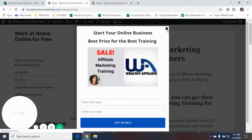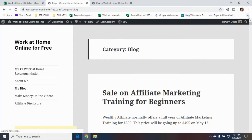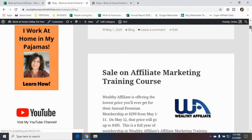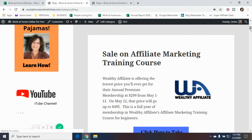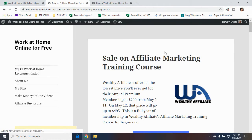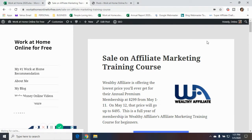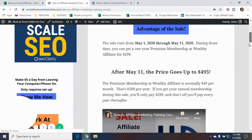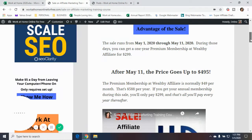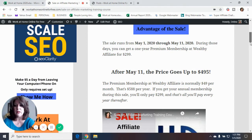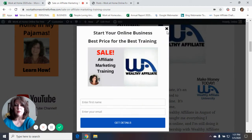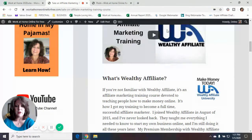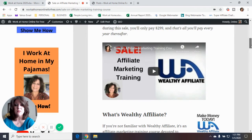There's the video right there — people can watch it right in the blog post. Let me just get to the article itself. Here it is: Sale and Affiliate Marketing Training Course. This is my article that I created for my website, and here's the video embedded right down there in my content. So here's a video embedded into my content.